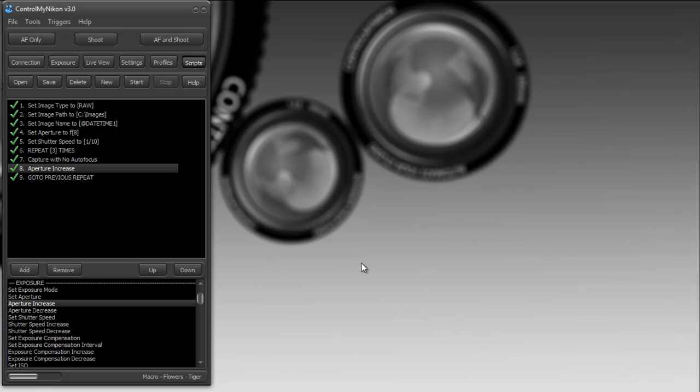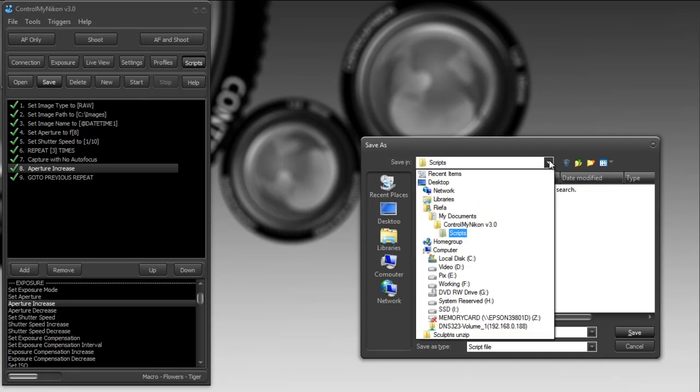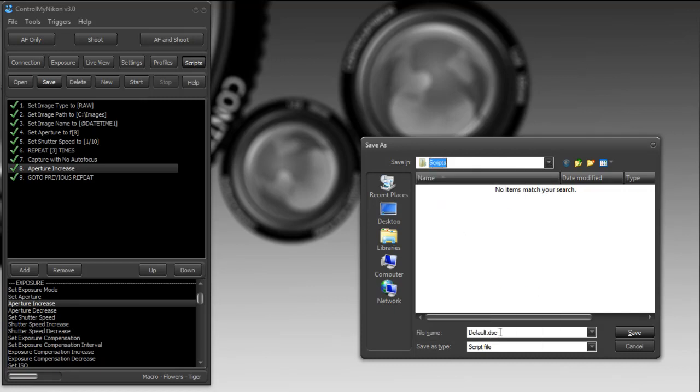If you want to save your script, all you need to do is go up to save. This scripts folder is in your My Documents. I'll give it a name—let's call it default one.